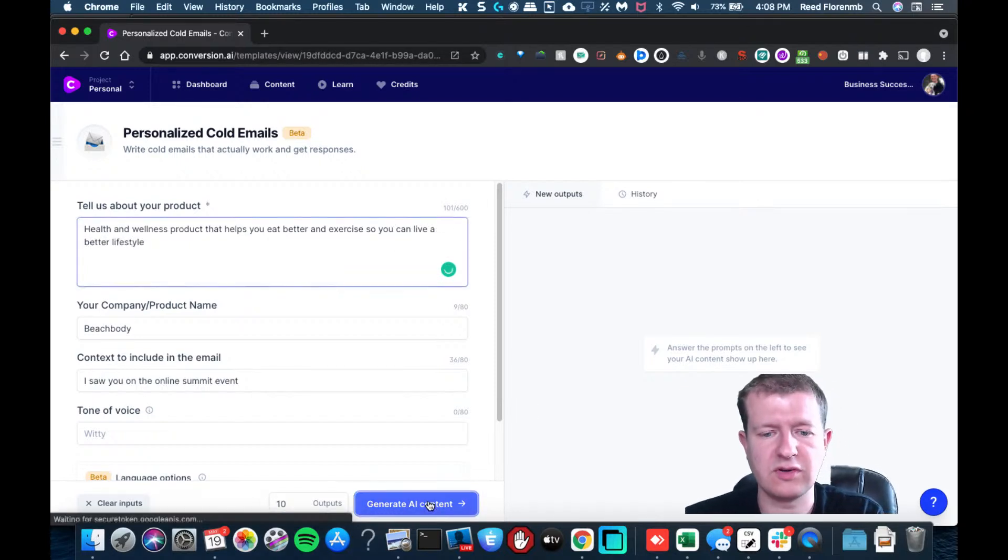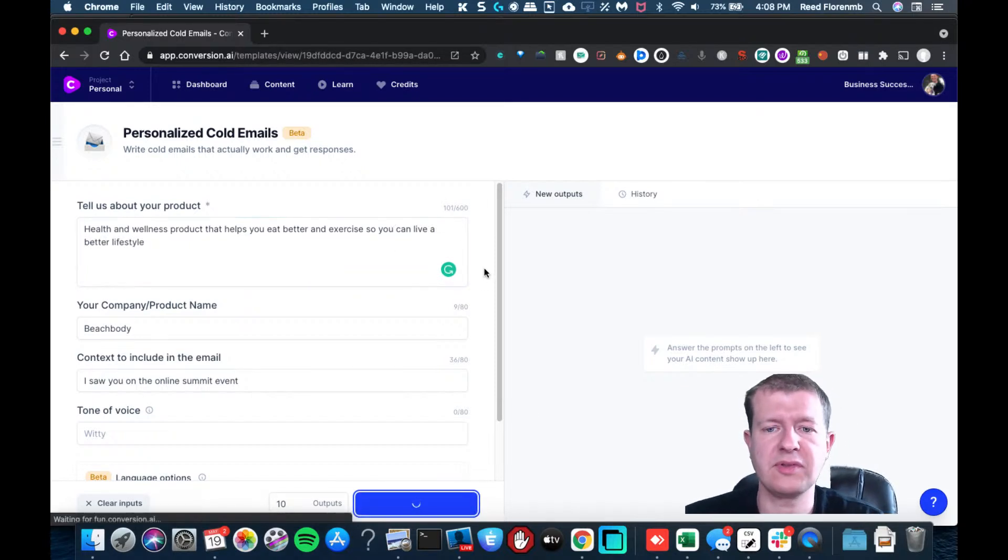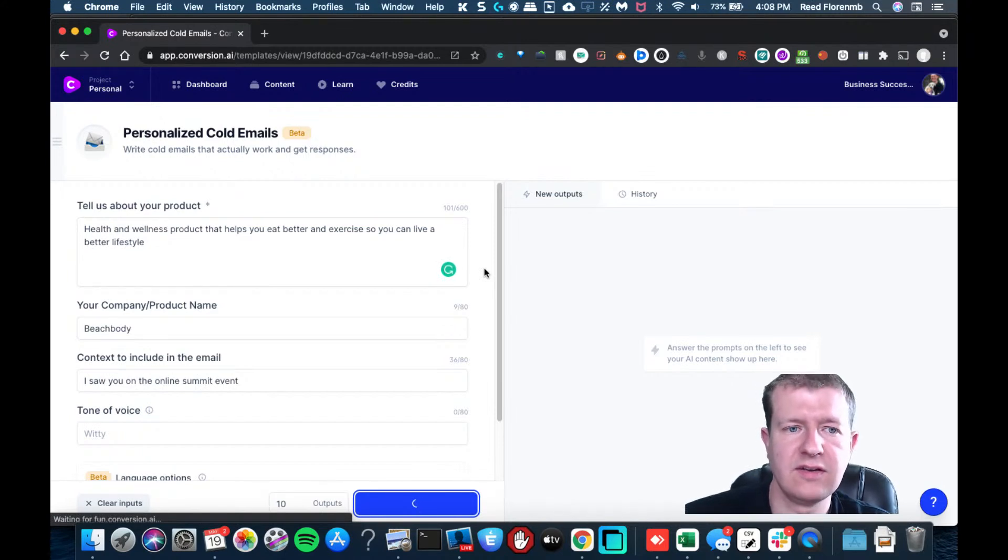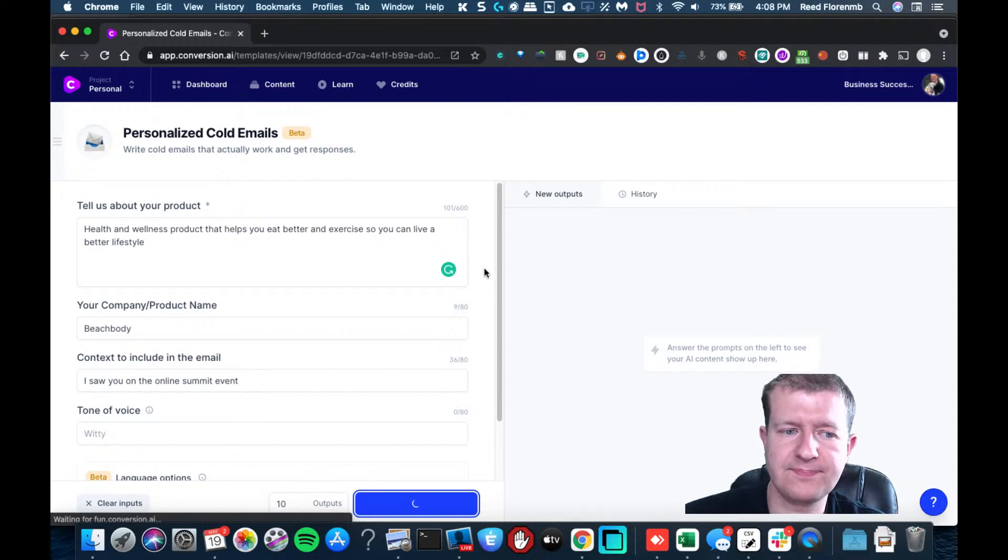We'll just see what it comes up with. I didn't want to go super copy on here, but just see what it comes up with.